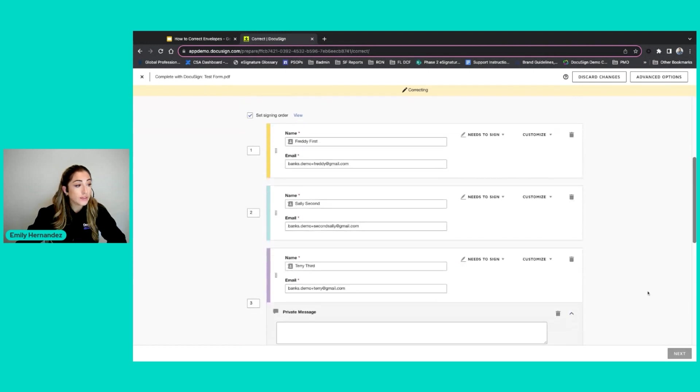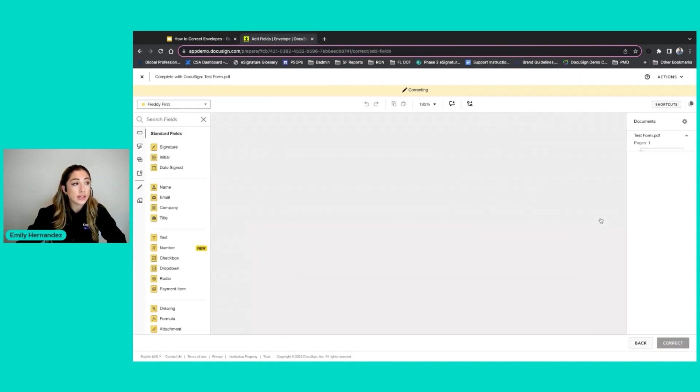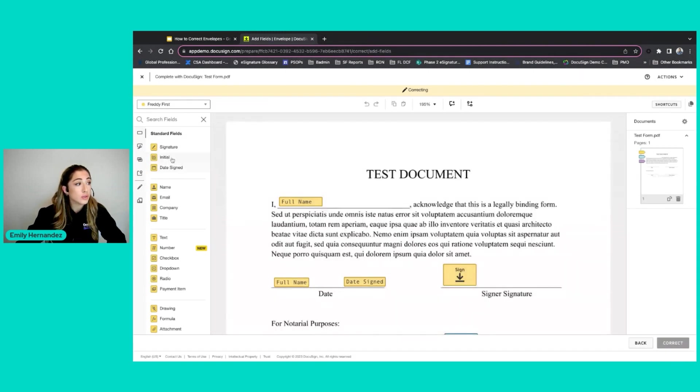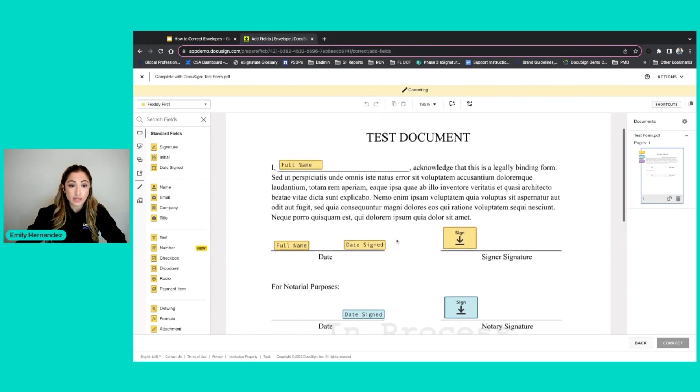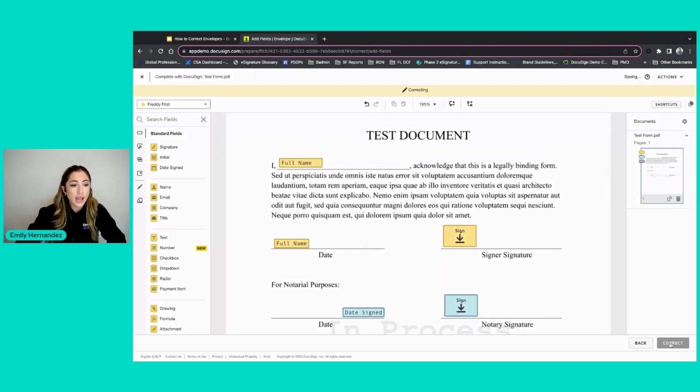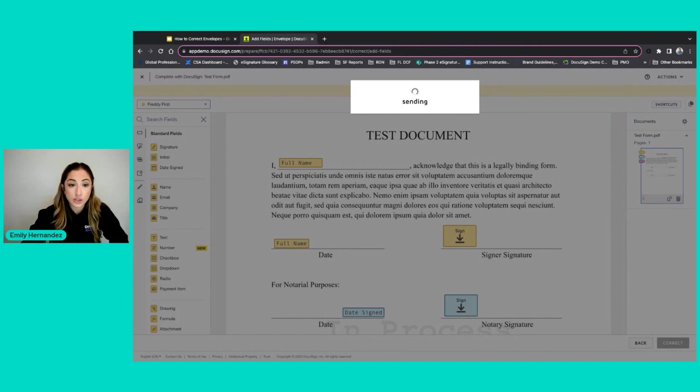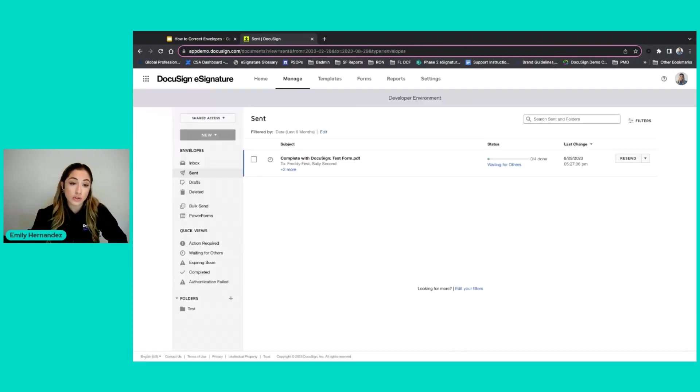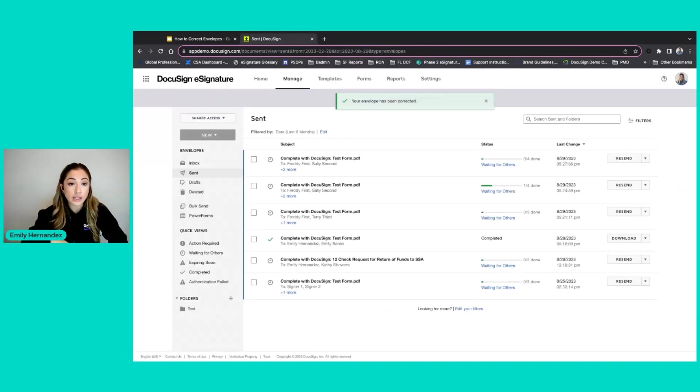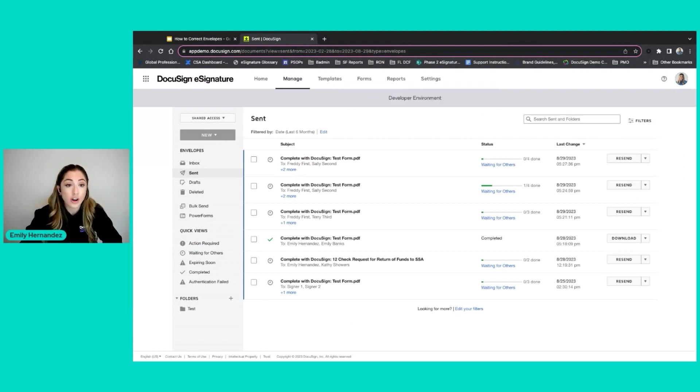I also have the option to add additional fields to this envelope. If I was missing anything or if I wanted to remove a field, I can do so at this time and click correct. What this is going to do is now allow my first signer in the workflow to go back into this envelope and he will see the new corrected version.